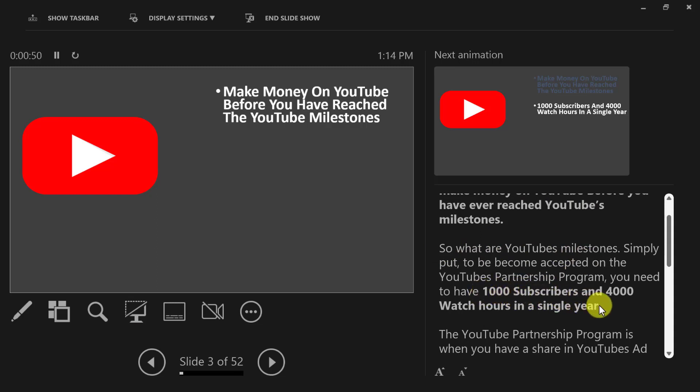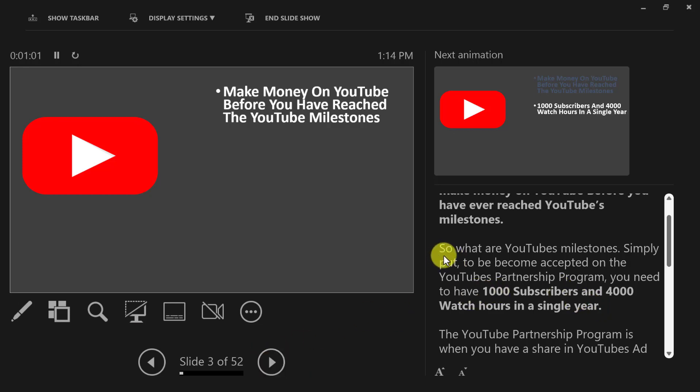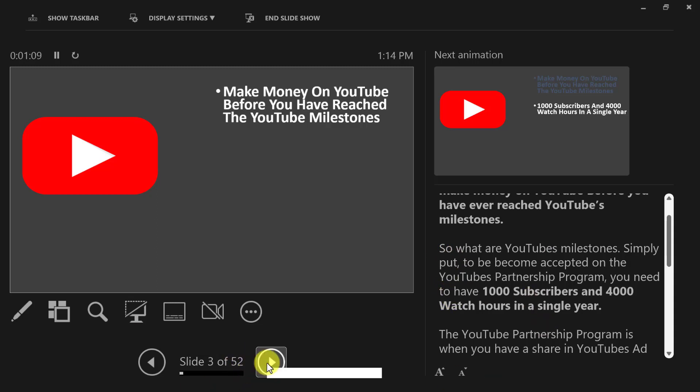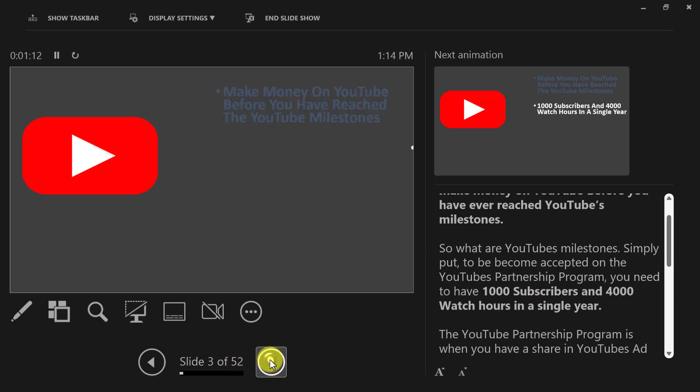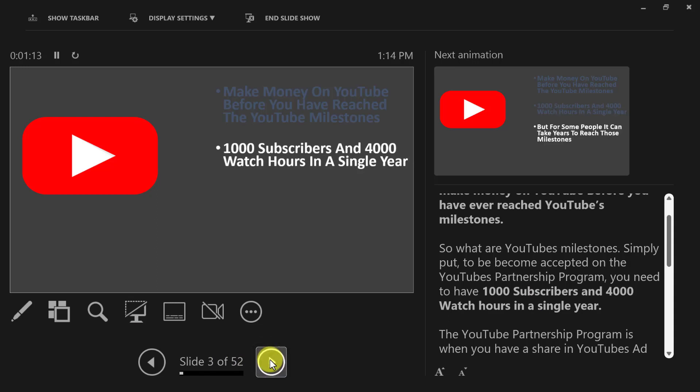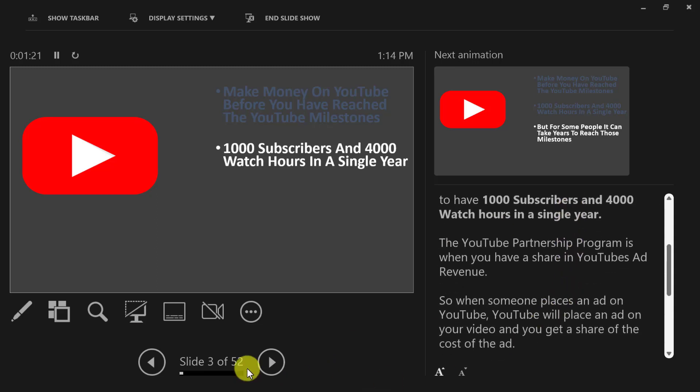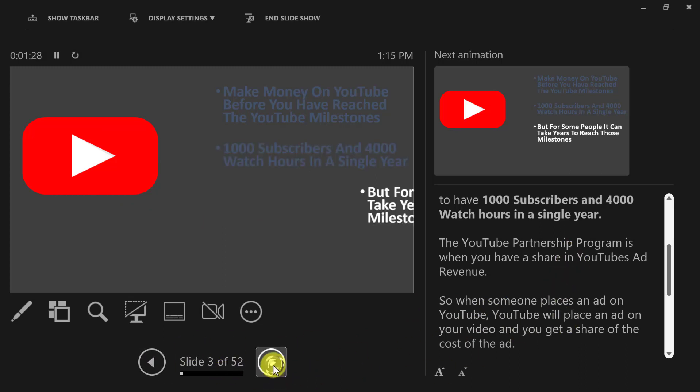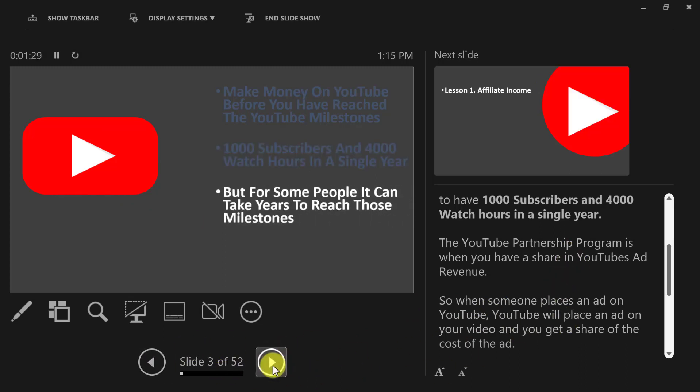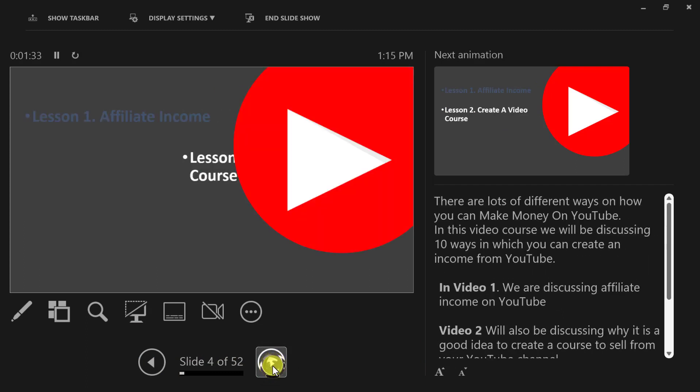As you read through, you continue reading down. When you see this part here, you see how I've got that a bit thicker—that is in fact bolded. You can't highlight it but you can bolden it, and by having it boldened you can then see this is where I now need to click. So what you would do is: so what are YouTube milestones? Simply put, to become accepted on the YouTube partnership program you need to have—then you click this area here—1,000 subscribers and 4,000 watch hours in a single year. Then you continue reading, and you just constantly go backwards and forwards like this.